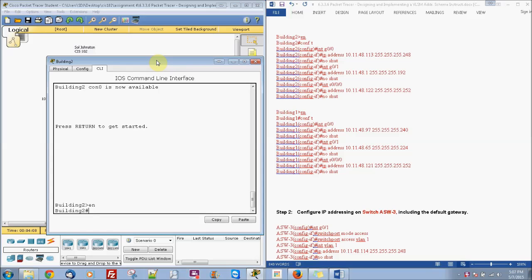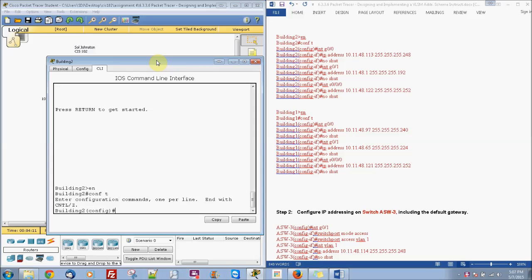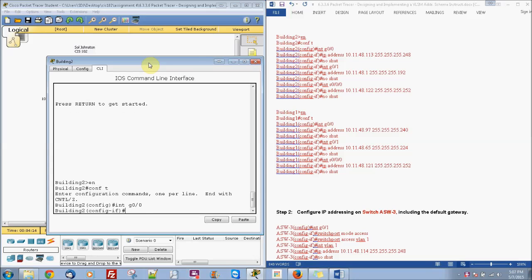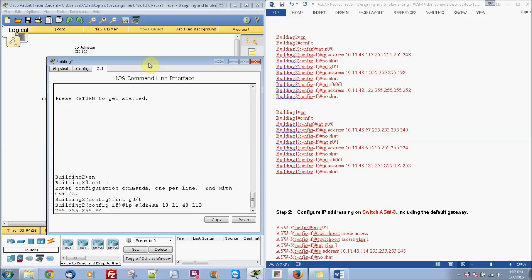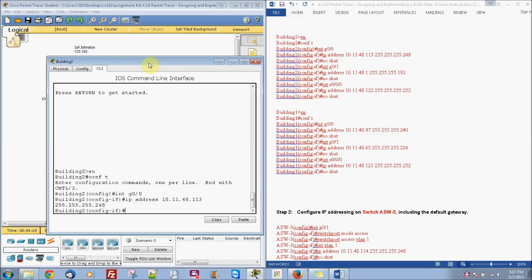And we'll just follow the commands here that I wrote out to make it easier. And we're going to go to interface G0/0. We're going to do IP address 10.11.48.113, subnet mask of 255.255.255.248. And then we're going to do no shut.